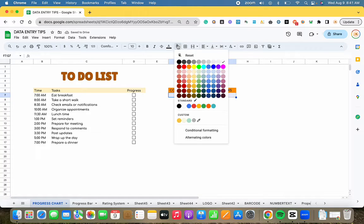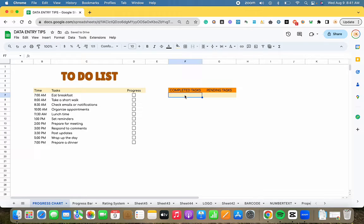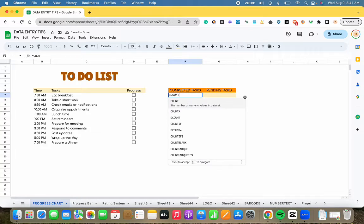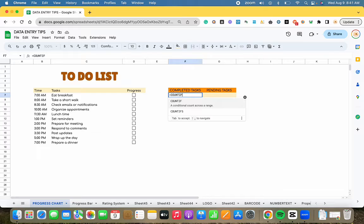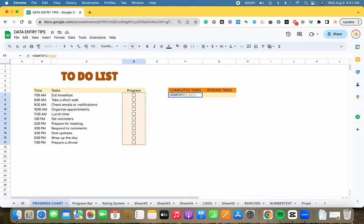Click on the cell in the spreadsheet where you want the total completed task to display. Next, type equal count if followed by the range of cells to check for a true value. Your formula should look something like this.